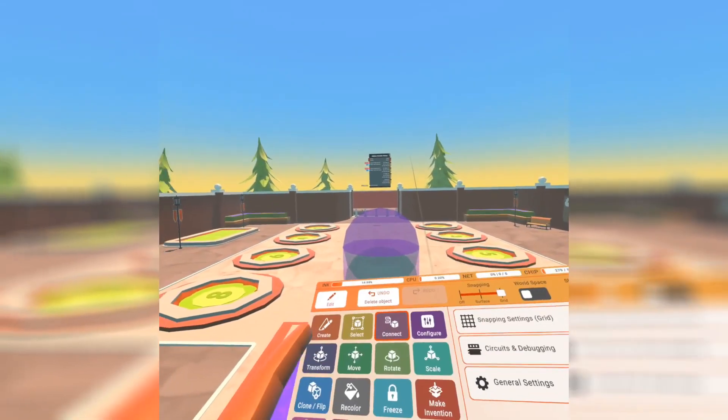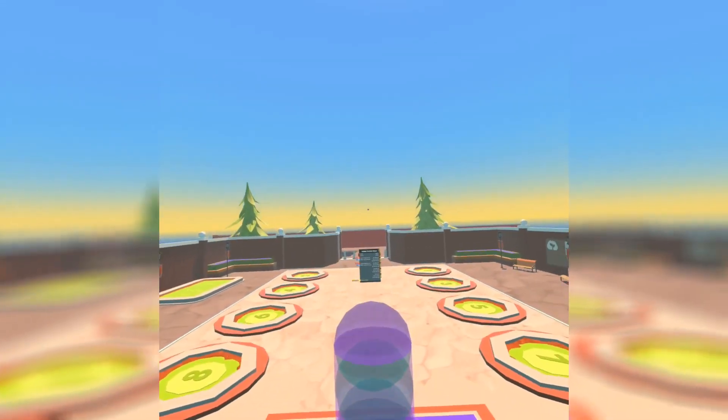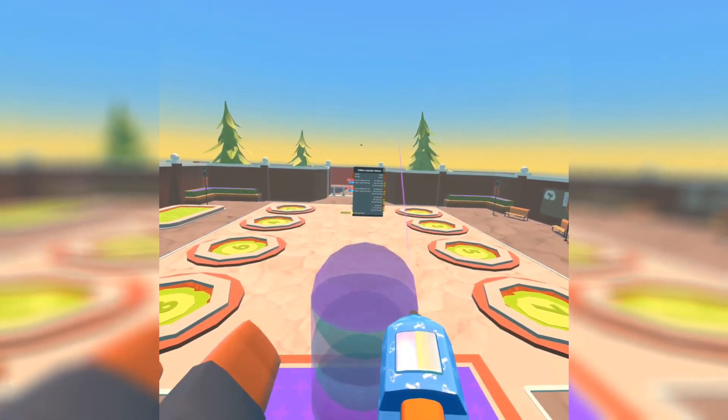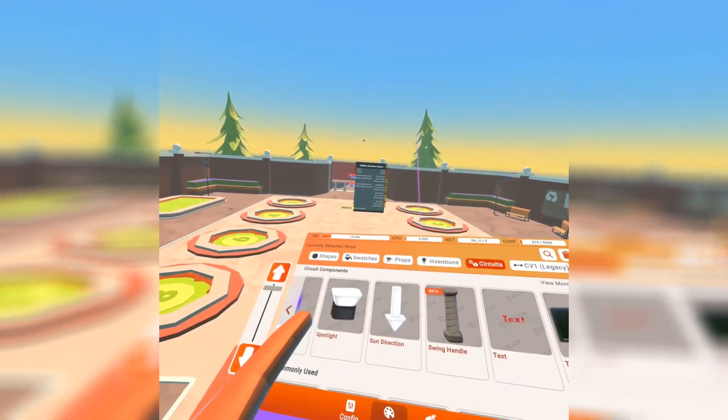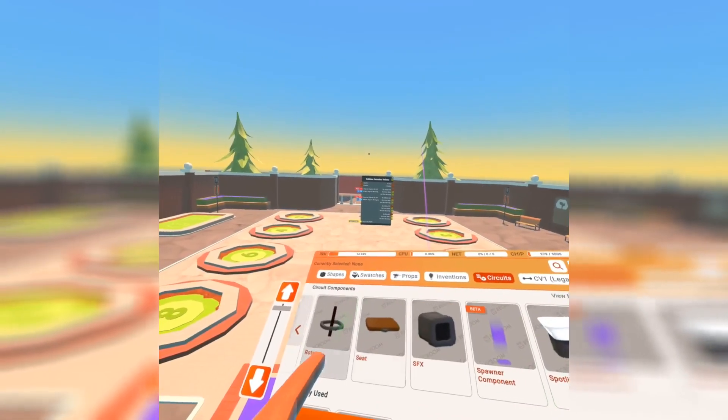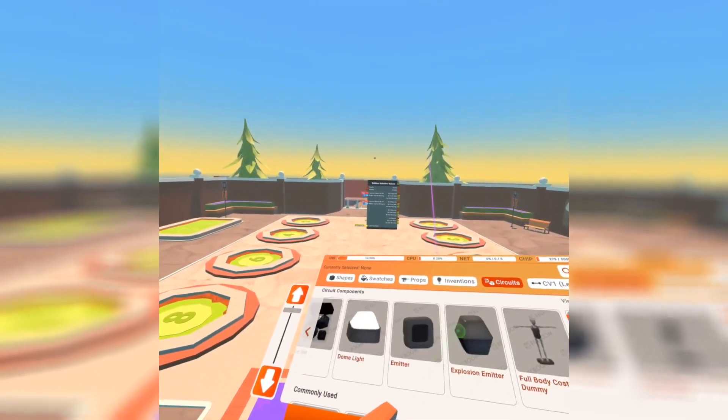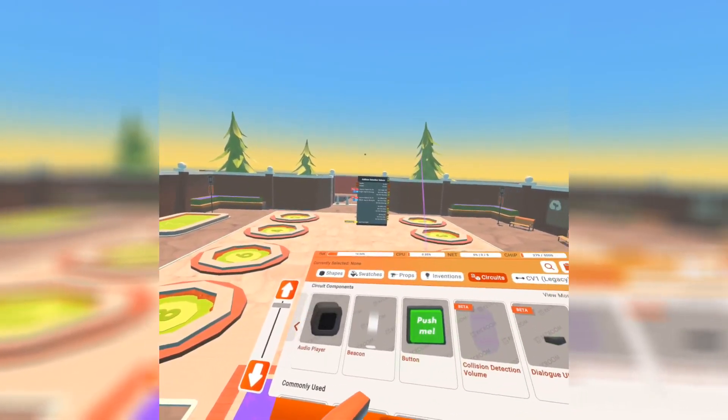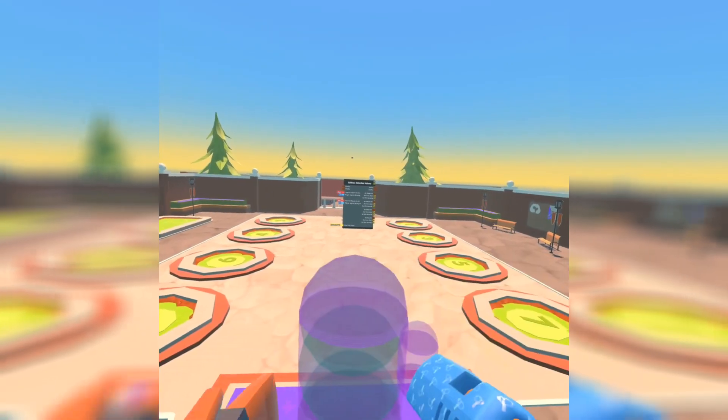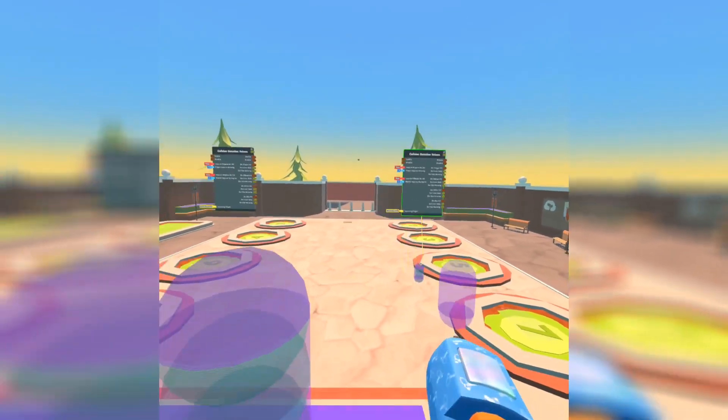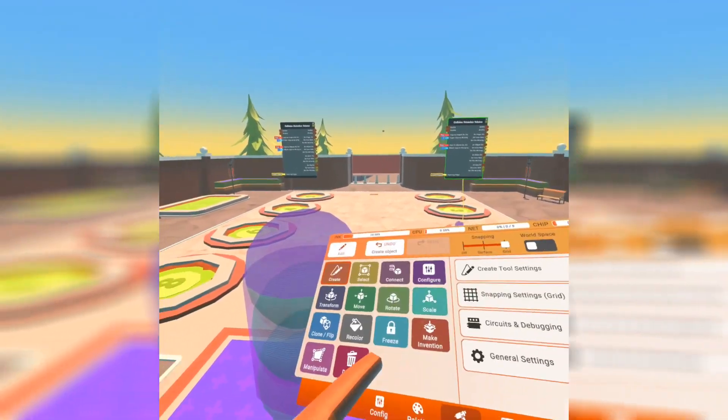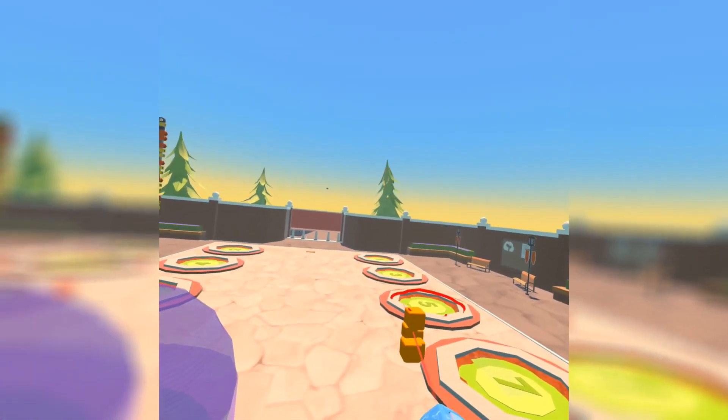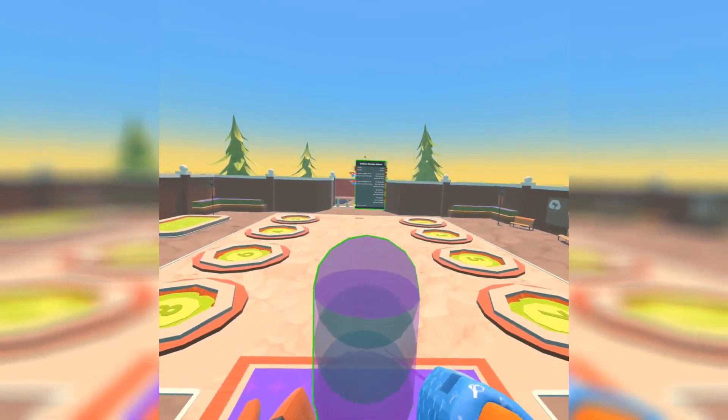It may be a bit confusing at first but once you mess around with it a little bit you'll understand. So if you turn on beta content and go over to circuits, you're going to notice the collision detection volume which I spawned right here. I just scaled it up a little bit. So that's how you spawn it in.